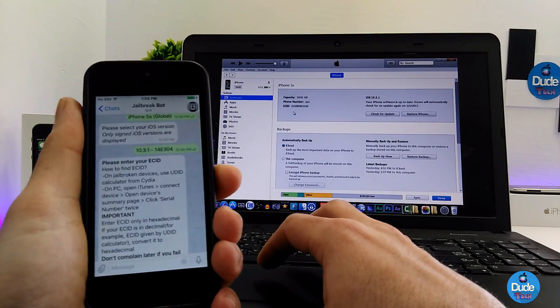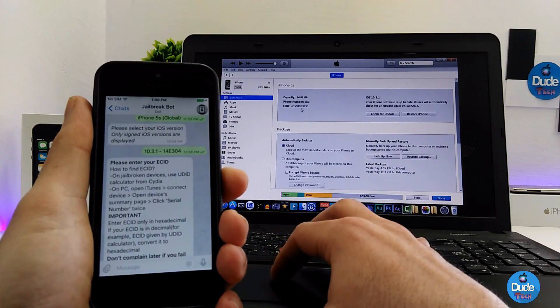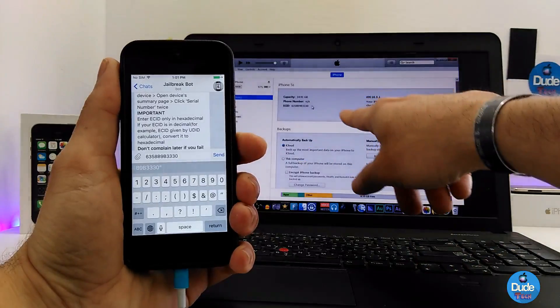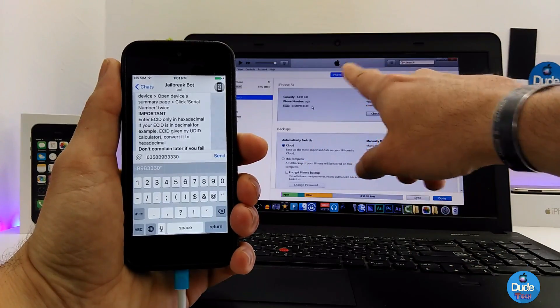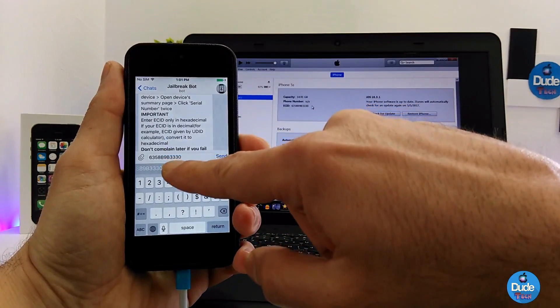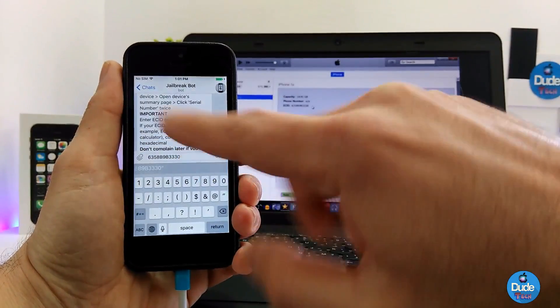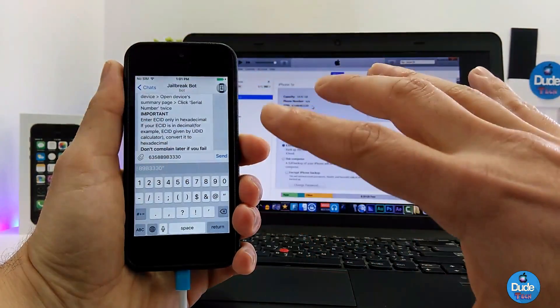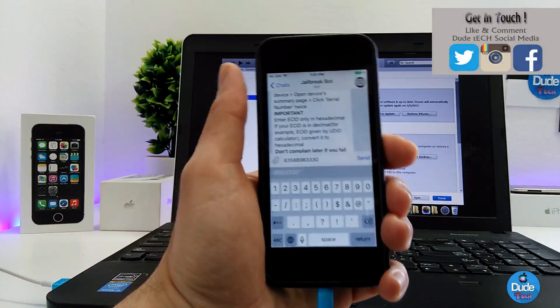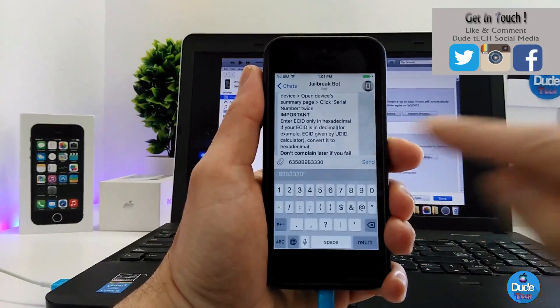Keep clicking until you find your ECID number, then copy and paste that. Make sure everything is correct and send it.